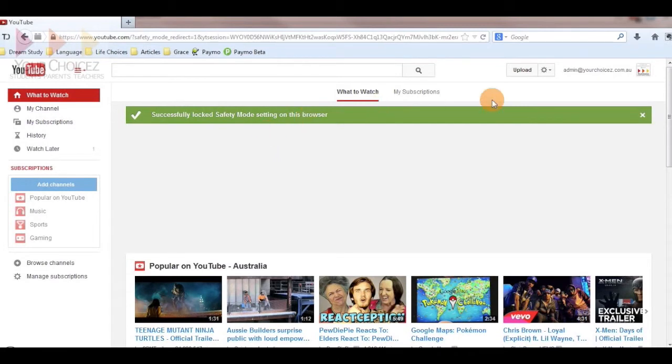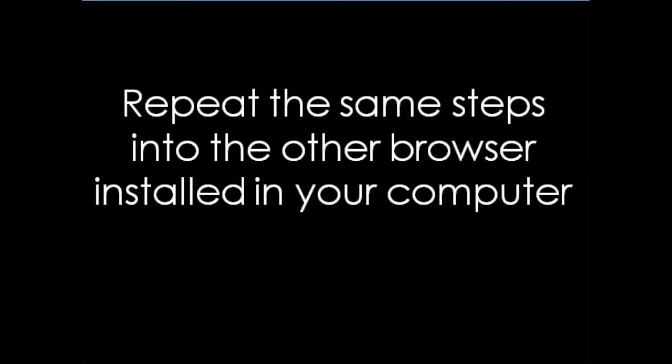Repeat this process on every browser you have installed in your computer, such as Firefox, Safari, Opera, Internet Explorer, Google Chrome, etc.